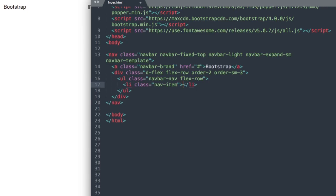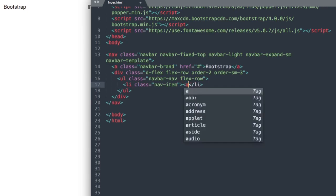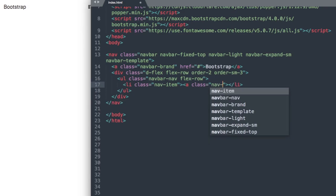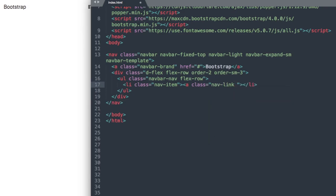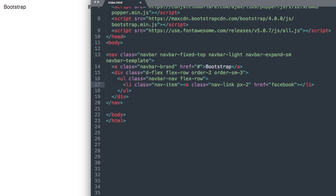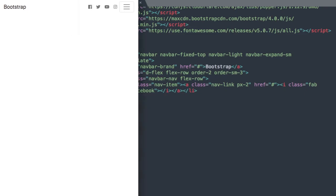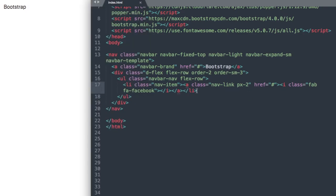Then a class inside of our list item, nav-link, and we'll add some spacing with px-2, which is the equivalent to about a half rem, which is eight pixels. Right here you can add your Facebook link—I'm just going to leave this link blank and add in the Font Awesome icon. So i class fab fa-facebook, then close out your i tag as well as the link. Now if we refresh, we have our first social media link appearing.